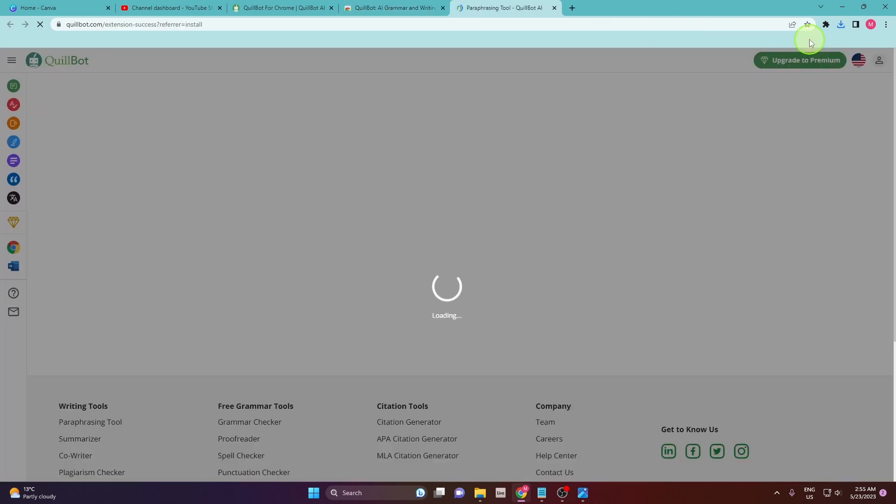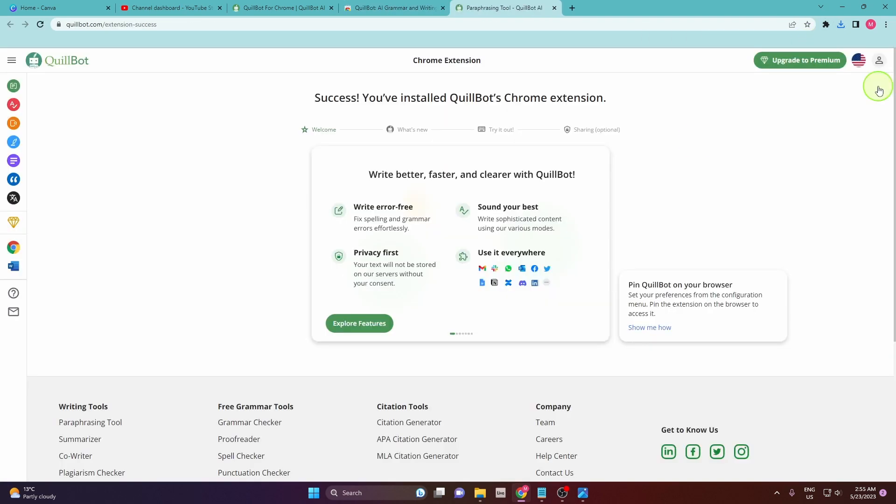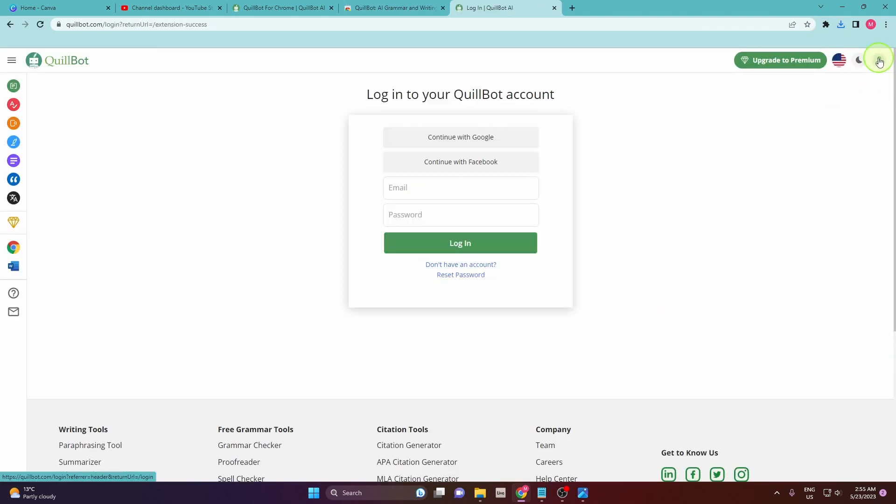Alright, and now we are using Quillbot. So what do you need to do? Just click here, top right corner on this small icon, and click continue with Google.